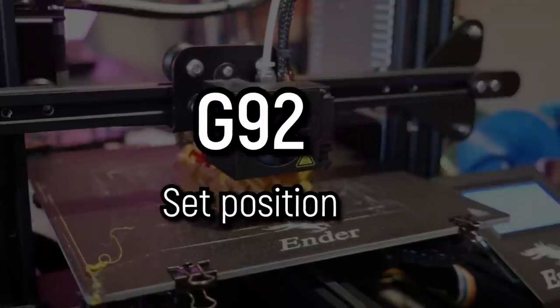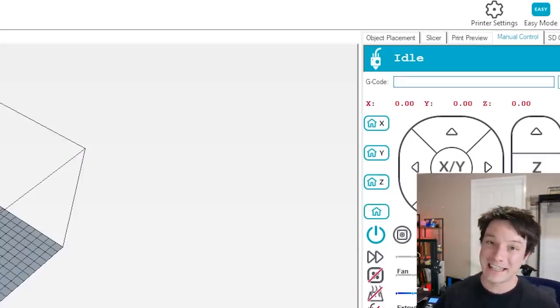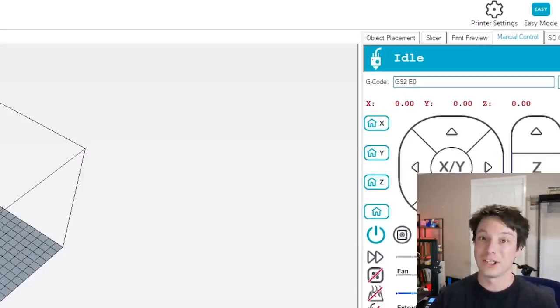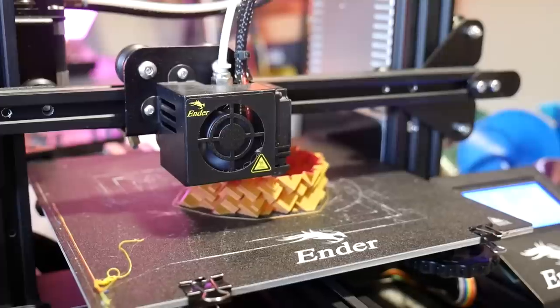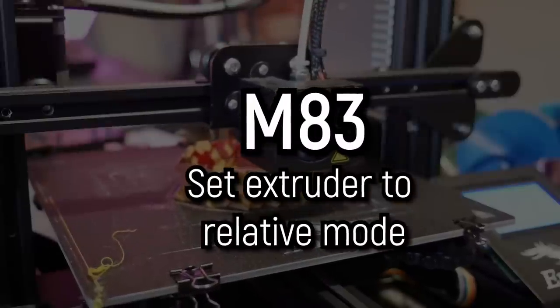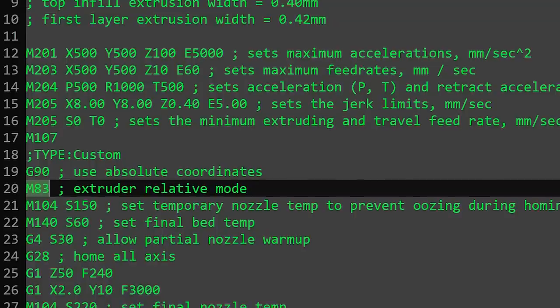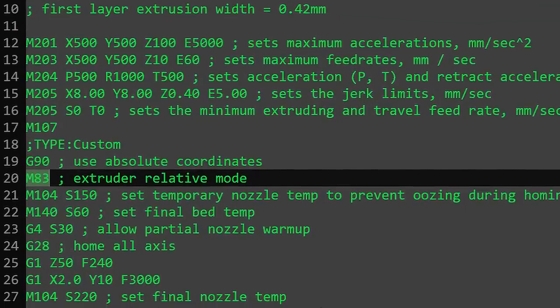To overcome the absolute positioning issue, we have two options. Number one is to reset the extruder position back to zero using G92. If you've moved 100mm of filament and want to reset, enter G92 E0 and the machine will treat the extruder position as zero again, so you can do another G1 E100. The other option is to set the extruder to relative mode using M83. By doing this, it no longer cares about its previous position — it'll just move forward 100, then another 100, back 100, and doesn't care.